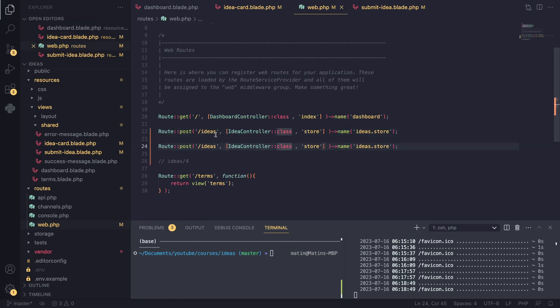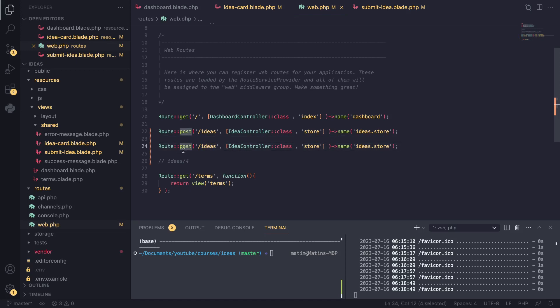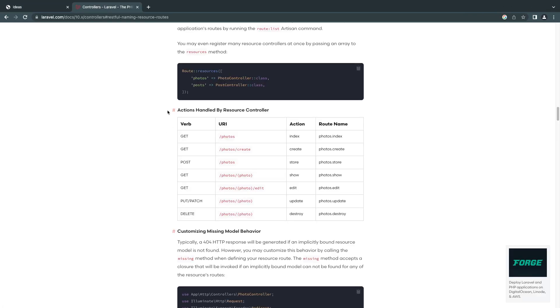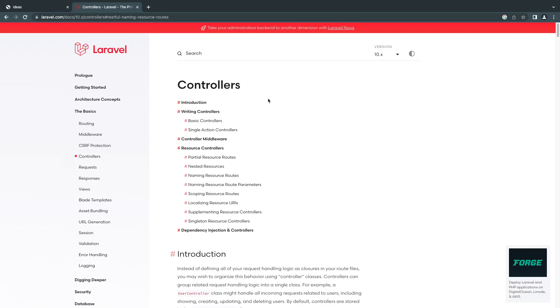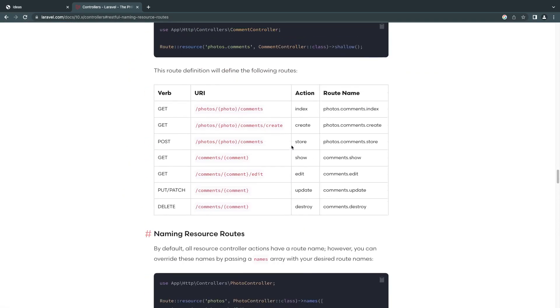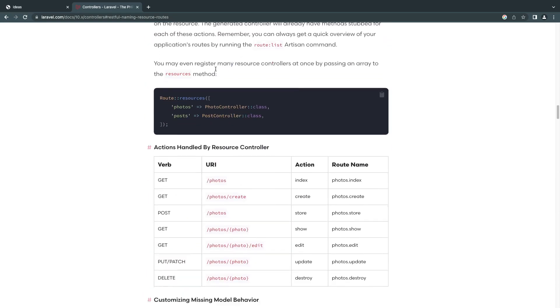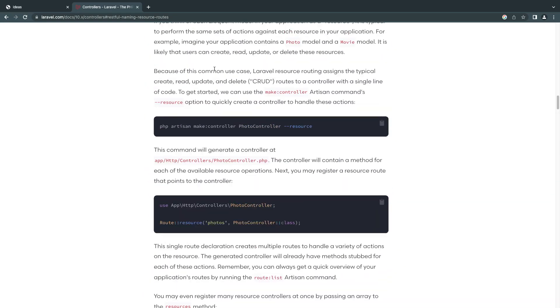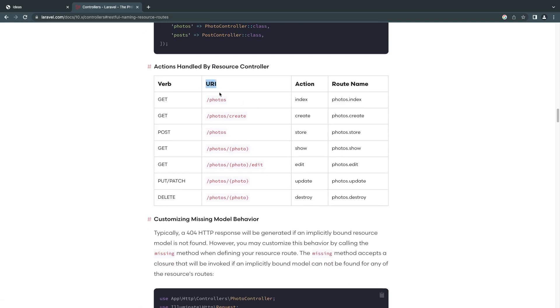One more thing - I actually renamed this ideas route from idea to ideas, adding the S. And I did the same thing here, and changed the name - previously I believe it was create, I changed it to store. For this one I want to delete, so I don't want to use a POST. Laravel actually has a naming convention for this which a lot of people follow. I follow it as well and it's actually explained on the documentation under controllers. You guys can go check it out yourself if you want.